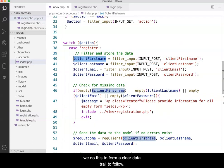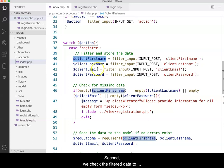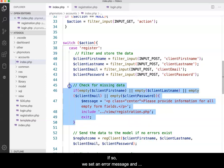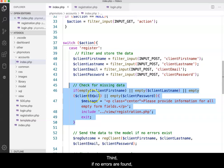Again, we do this to form a clear data trail to follow. Second, we check the filtered data to see if any of the data is missing. If so, we set an error message and return the client to the registration form to fix the error.